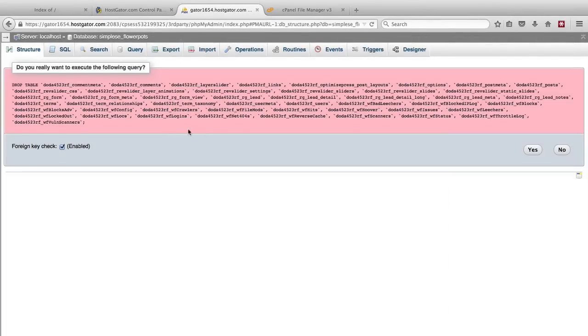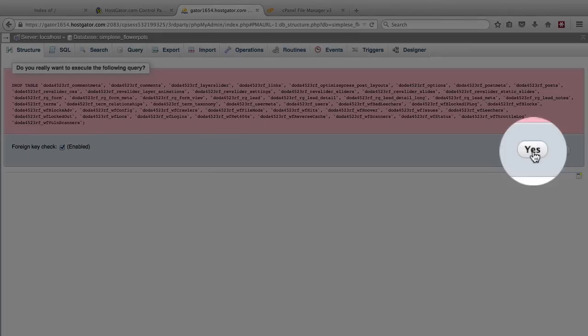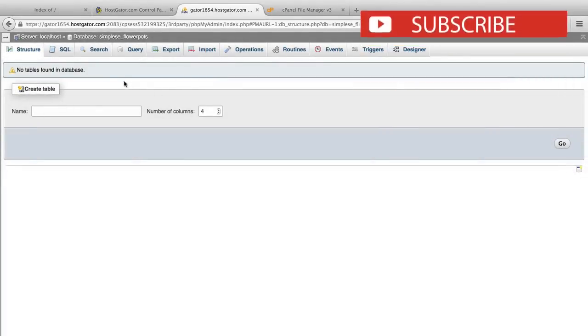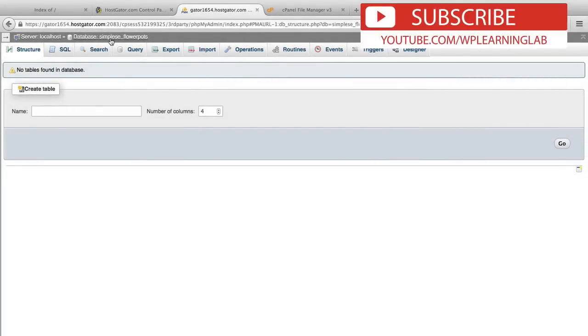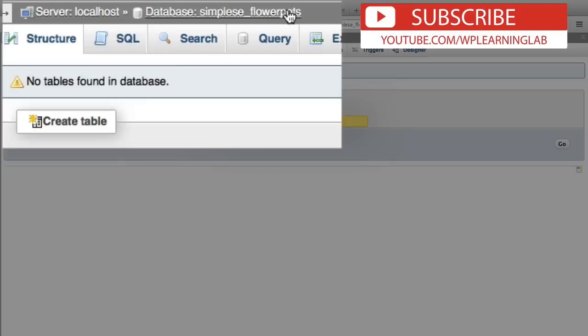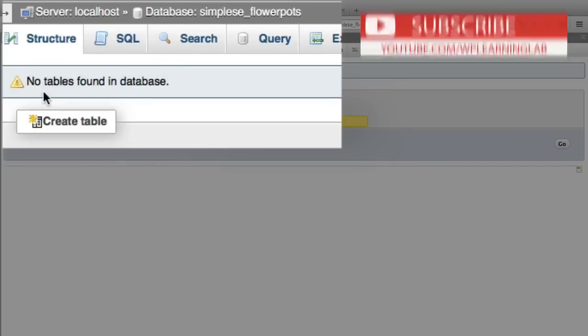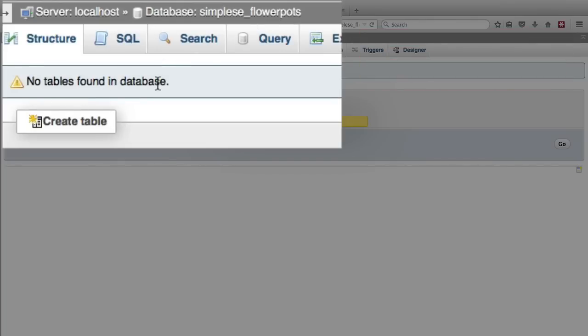Now it's asking us do we really want to drop all these tables? Yes we do. Now this database, the flowerpots database, has no tables found in the database.